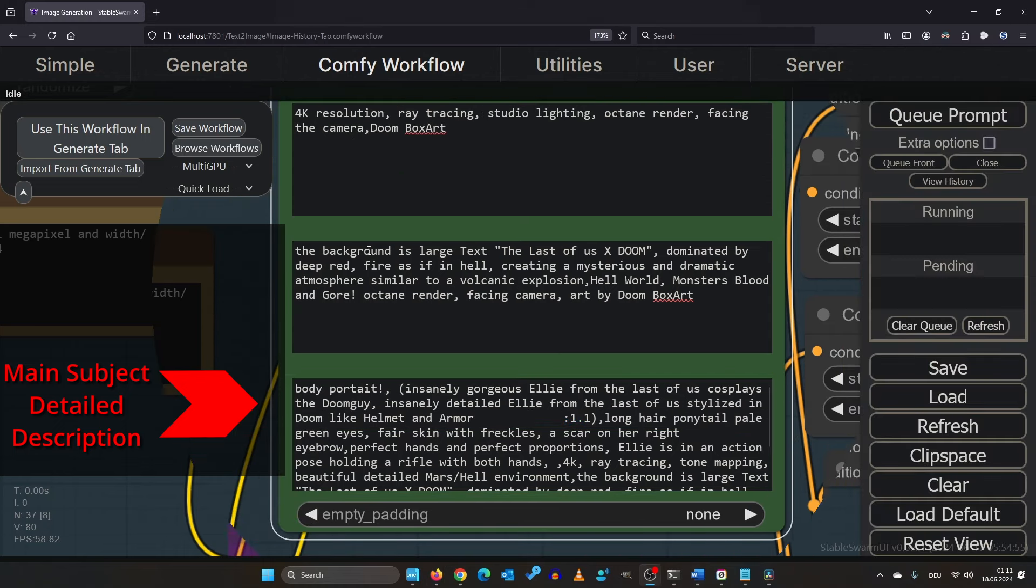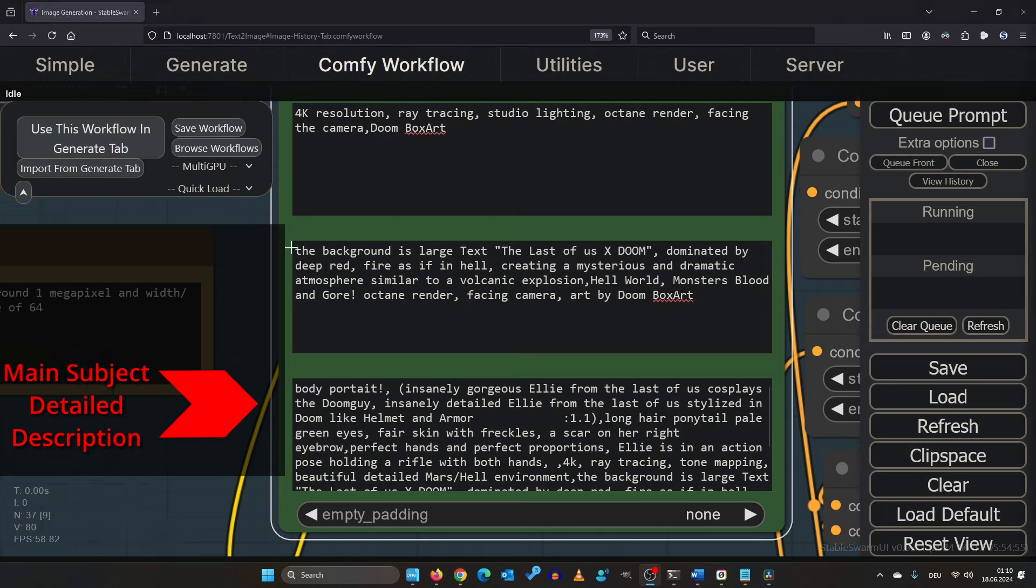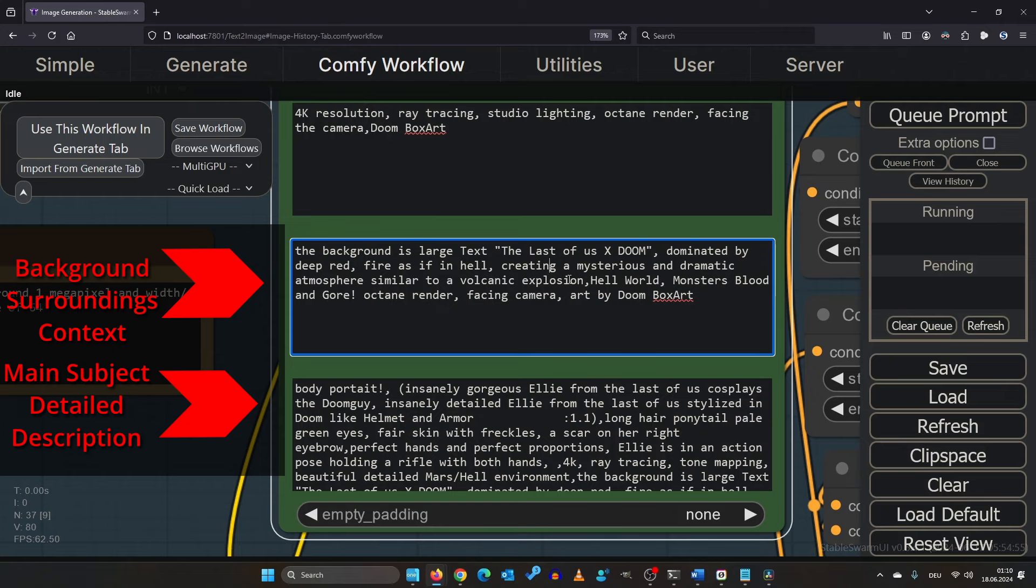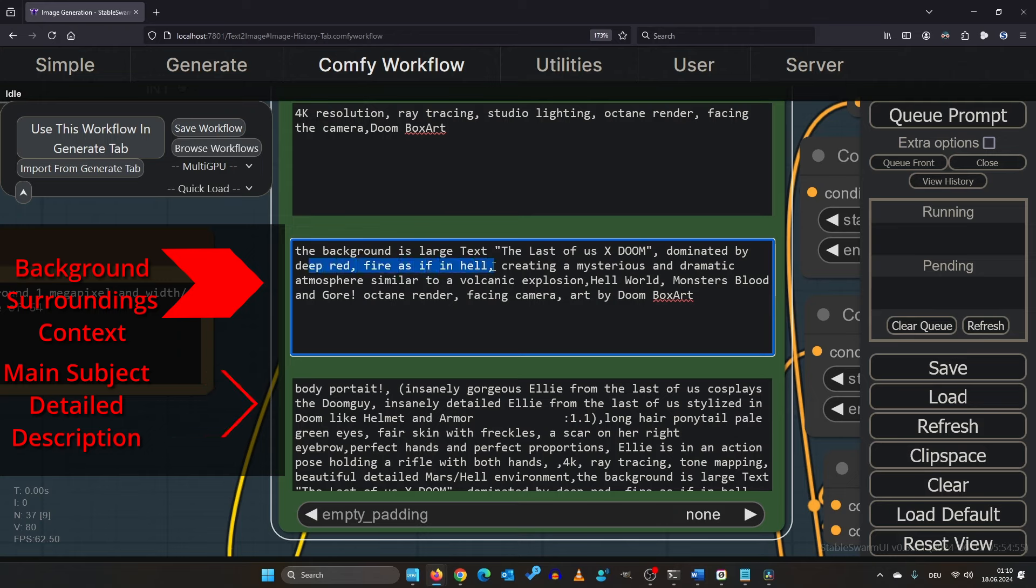The clip G should be used for secondary elements like context, environment, and background. I prompt here a large text in the background saying Last of Us x Doom dominated in deep red, fire as if in hell, etc.